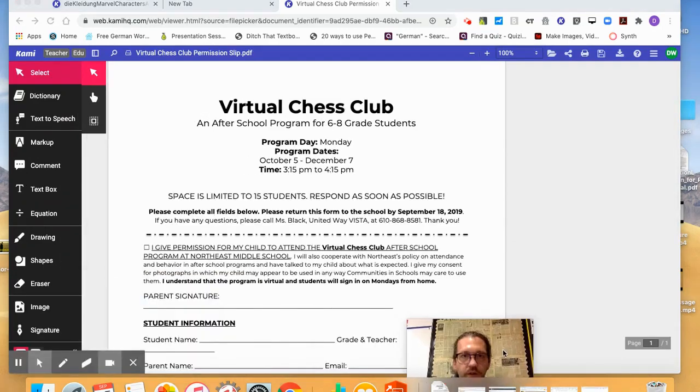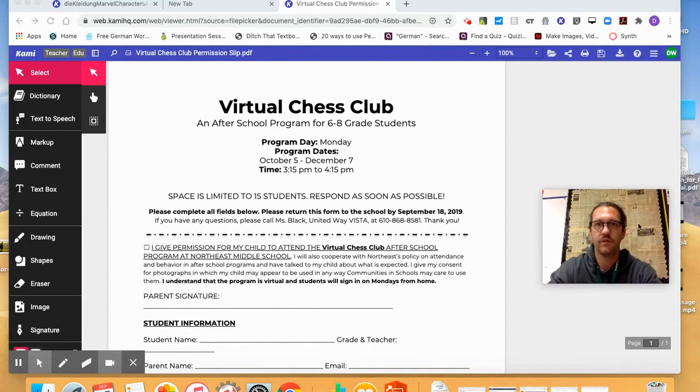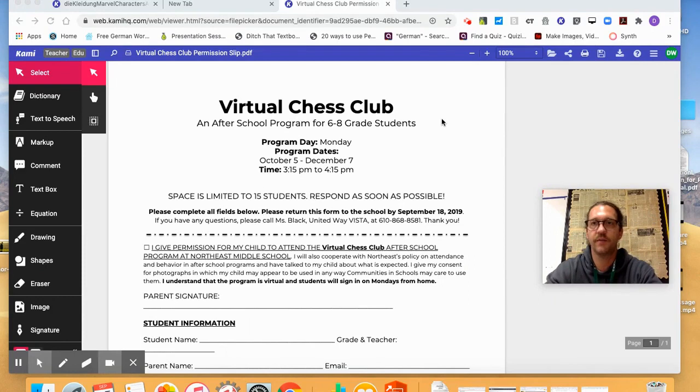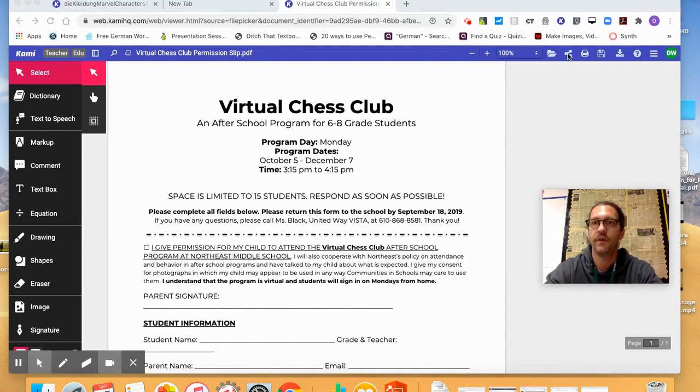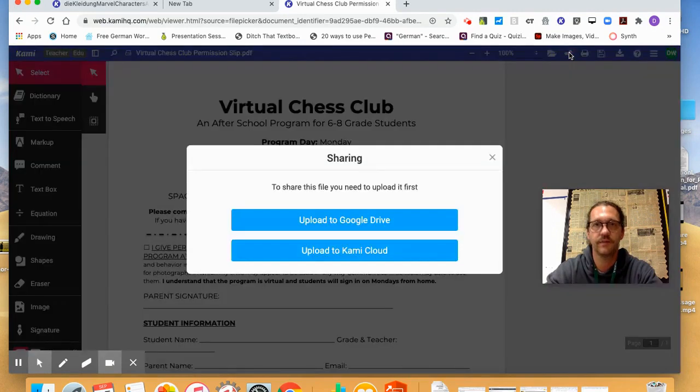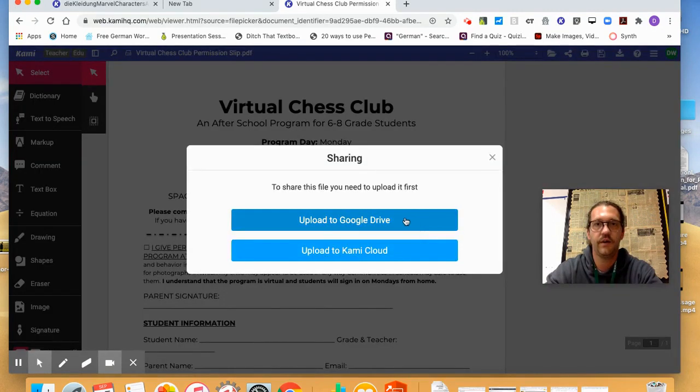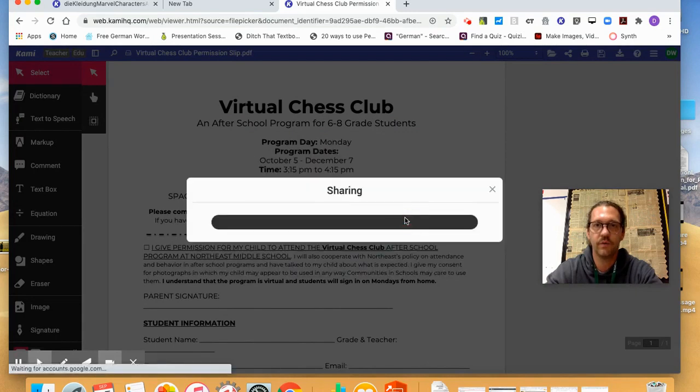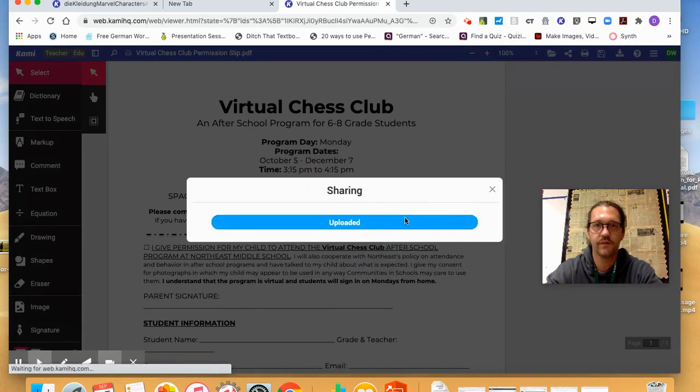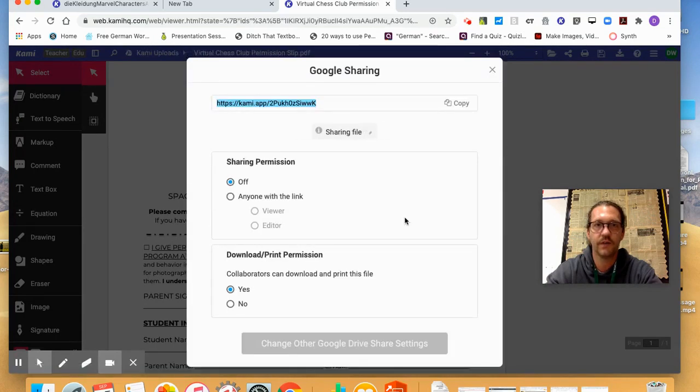Alright, so to make this document collaborative, all I need to do is generate a link for it. So I'm going to come up here and click the share icon, and then upload to Google Drive, although this hasn't been working today, so I'm going to upload it to CAMI Cloud.